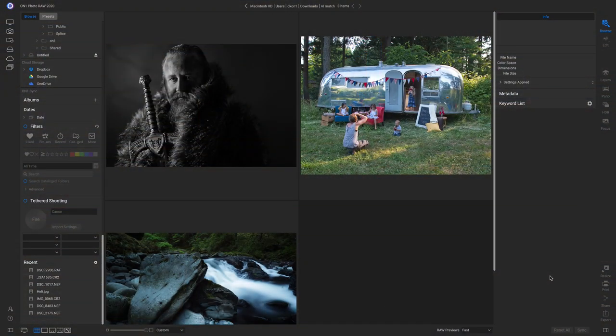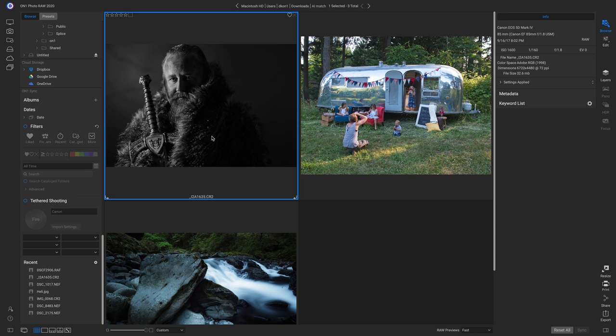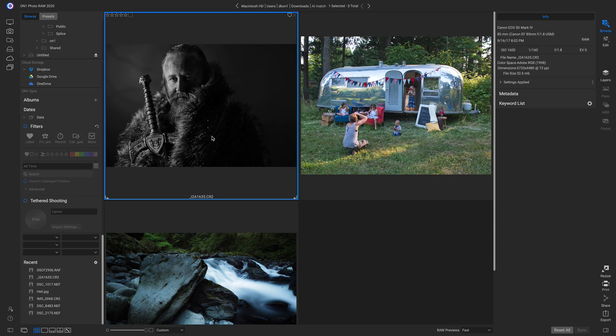So inside Photo Raw 2020, let's take a look at some raw images that have different in-camera styles applied. Let's start with this photo right here of Johnny. When this photo was taken, it was shot with an in-camera black and white style. So on the back of the camera, it was showing a black and white photograph.